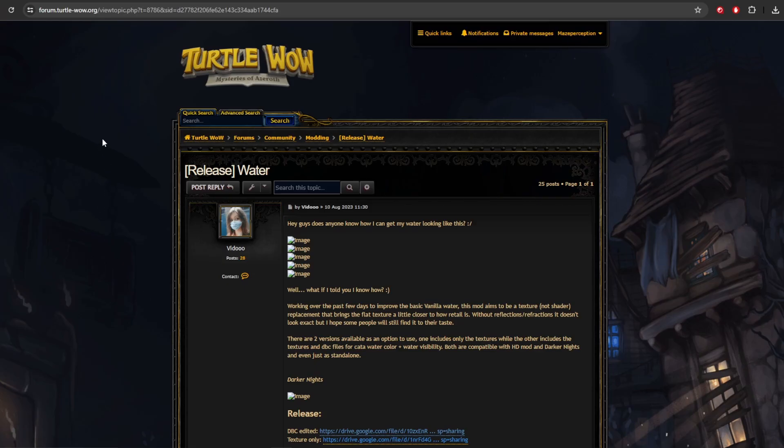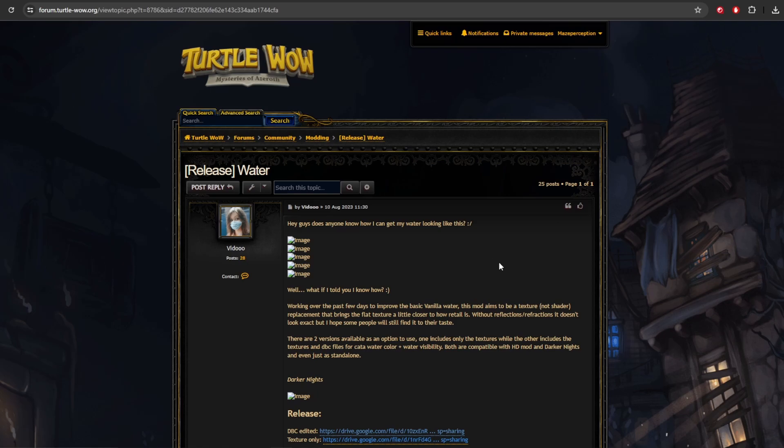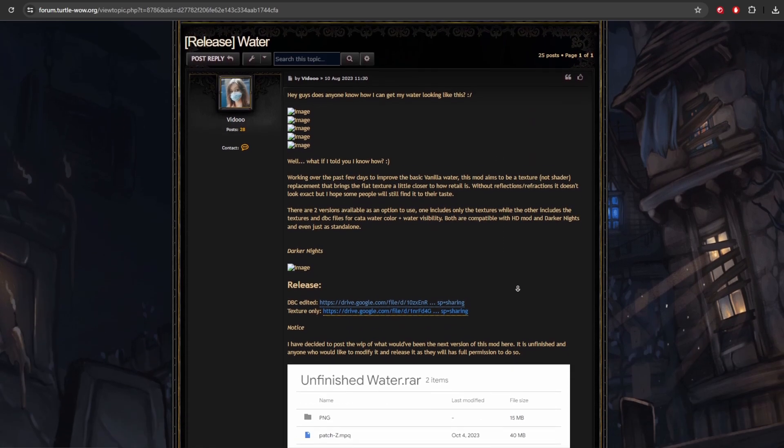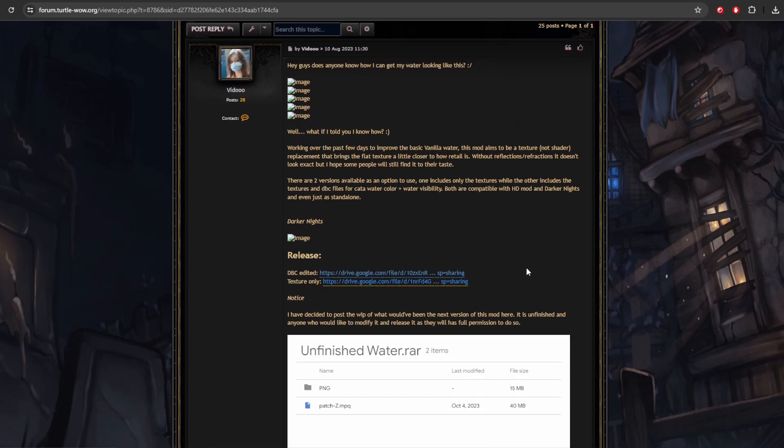Now, in addition to the HD mod, I did look around to see if there were any other ones that caught my eye. And there's a user by the name of Vaidoo. And she has worked on doing a couple different things. She has her own version of HD updates. And she's also done some with the water. And you can go ahead and check that out. I'll go ahead and put the link there for you. And she's also added a mod that changes the night sky in Azeroth.